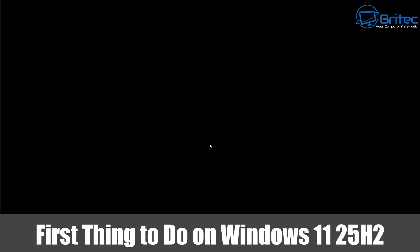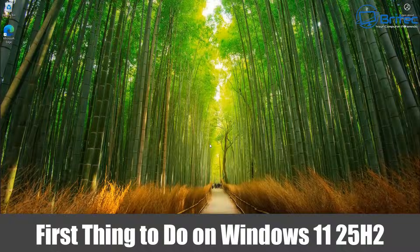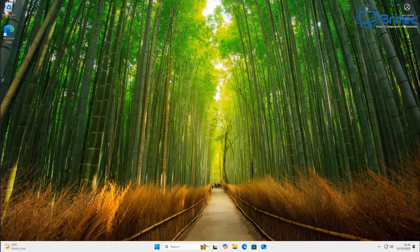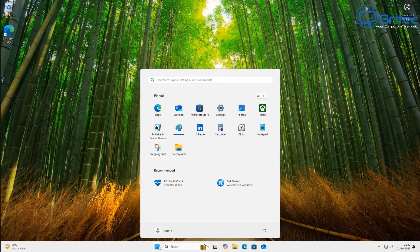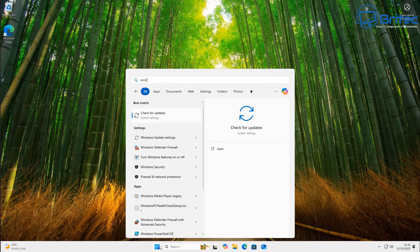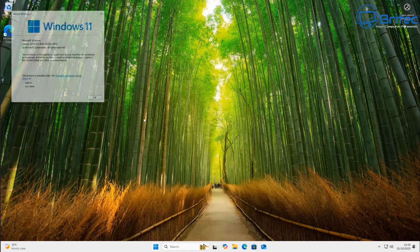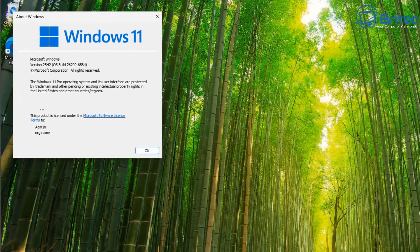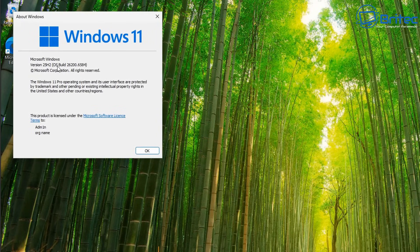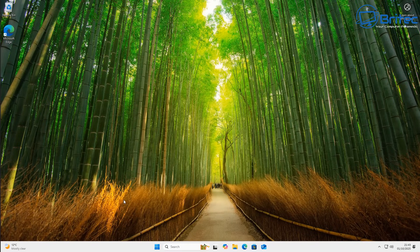Today we'll take a look at the first things to do on Windows 11 25H2. If you've just installed or updated to Windows 11 25H2, you'll want to try what I'm going to show you right here, because Windows 11 25H2 comes full of bloat — Copilot, Recall, and all that other stuff.